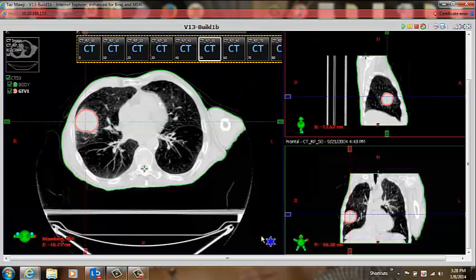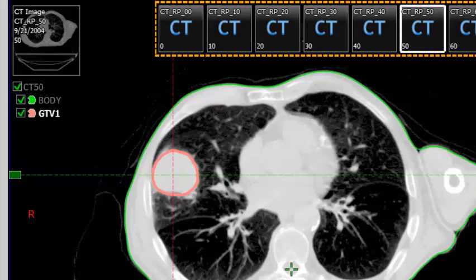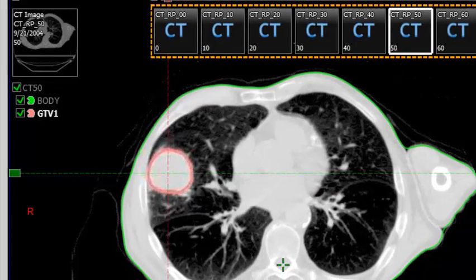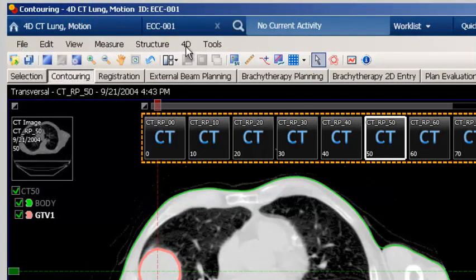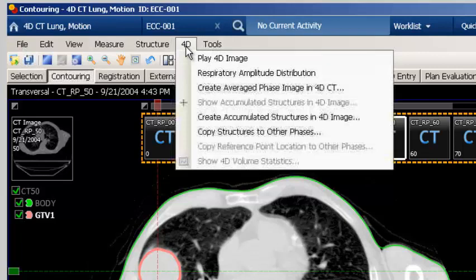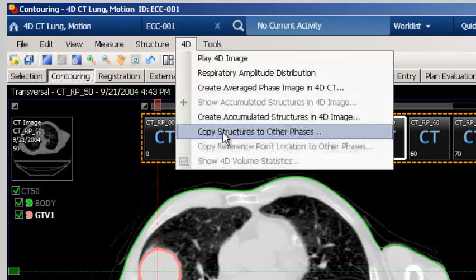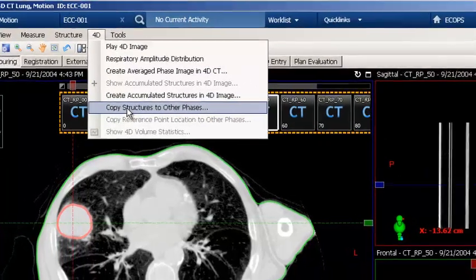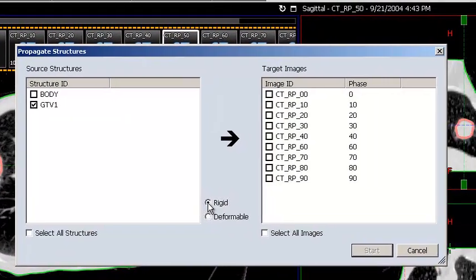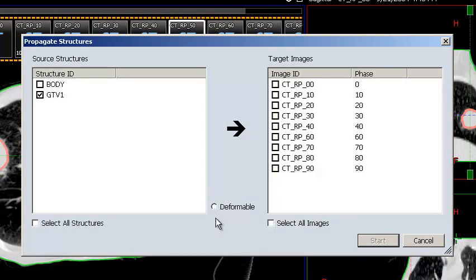After delineating the gross tumor volume, propagate the gross tumor volume to all phases. To do this, select the gross tumor volume so that it is bolded, go to the 4D menu option and select Copy Structures to other phases. Select the gross tumor volume and then select either Rigid or Deformable Propagation to all the other phases. Deformable Propagation is only available when either Smart Segmentation or Smart Adapt licenses exist.